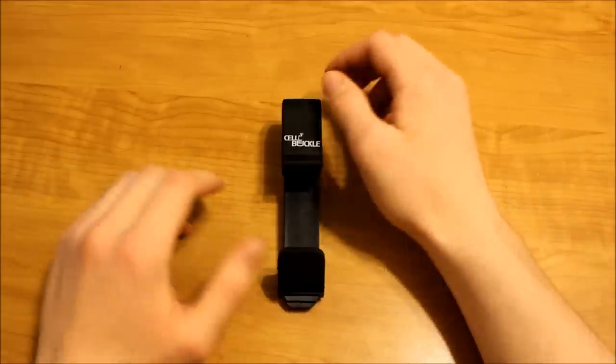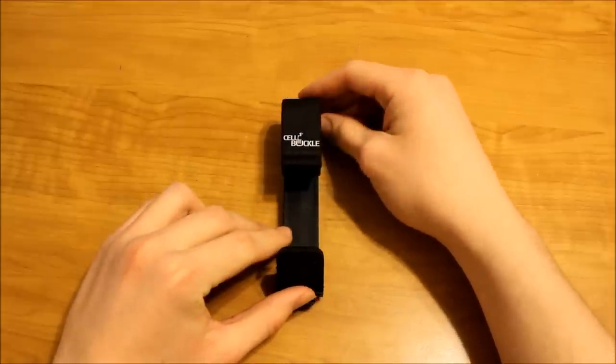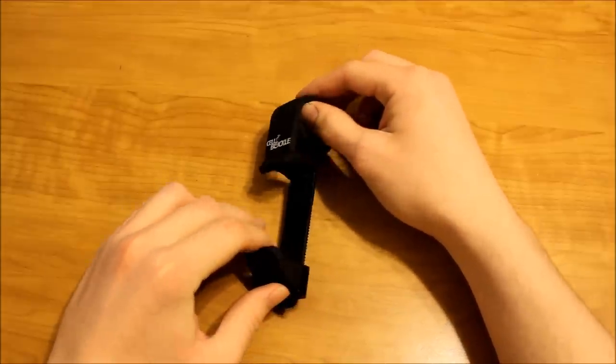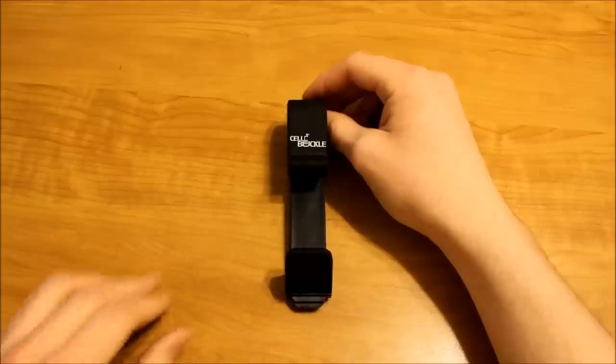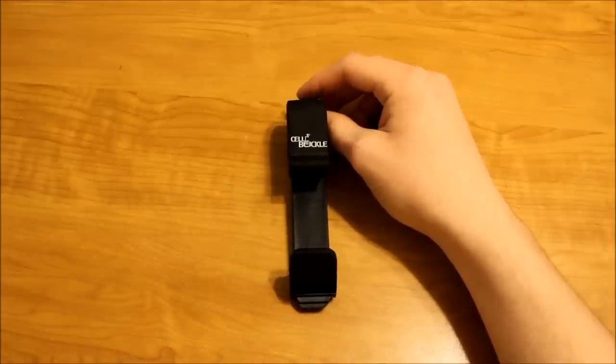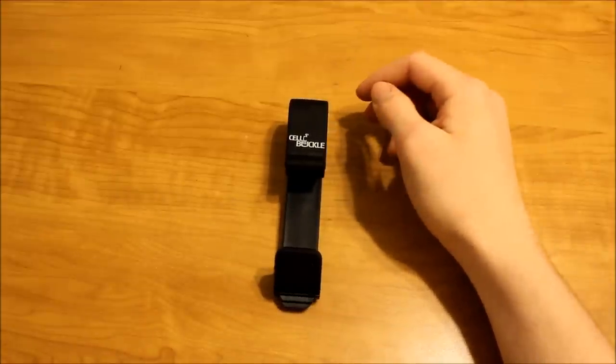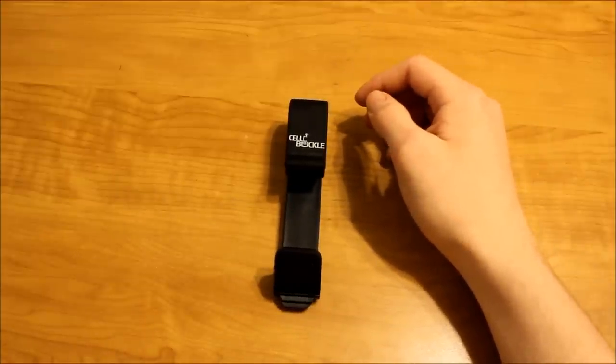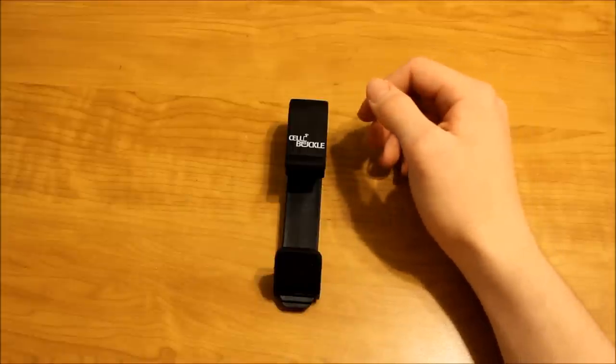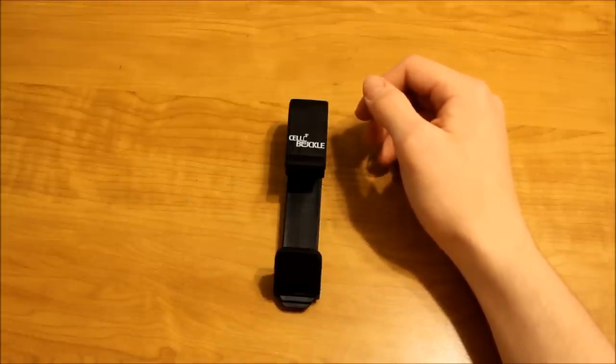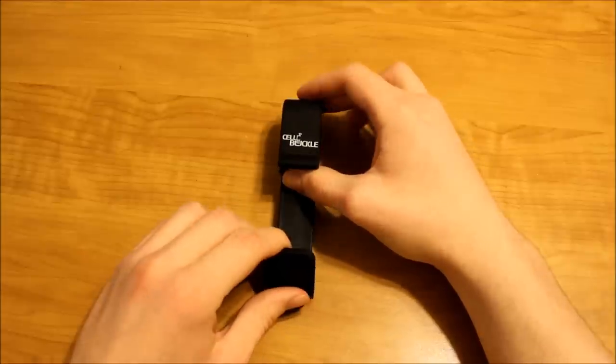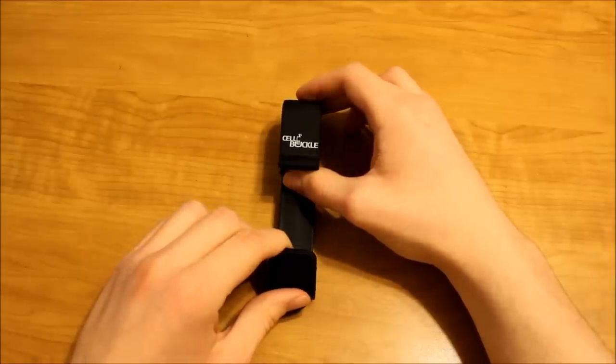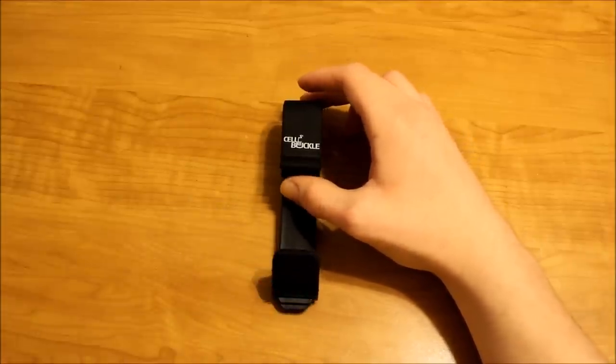This little beauty is called the Cell Buckle. It's a cell phone holder that can clip on to almost anything you can think of. They come in two models, the CB1 and the CB2. For this video we're going to be using the CB1 model. Today we're going to find out if this little holder is worth your $20.